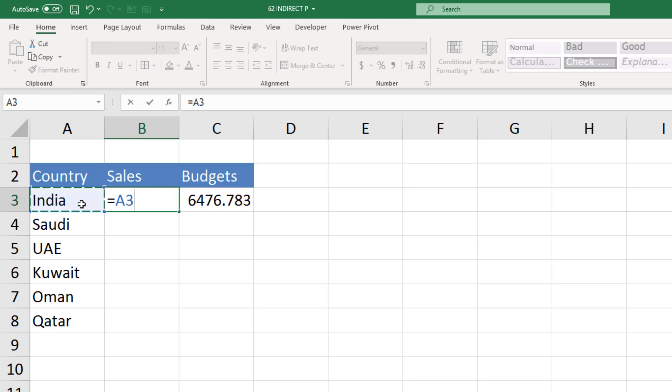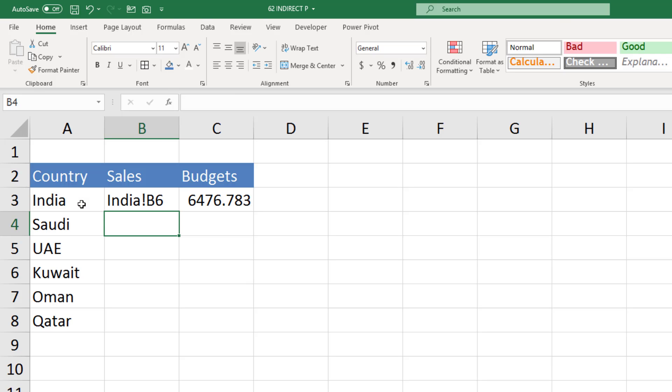So what we should do: look at this, the link is the sheet name, then exclamation, and B6. So what if I generate the sheet name from here, then exclamation, and then B6, and close the bracket.